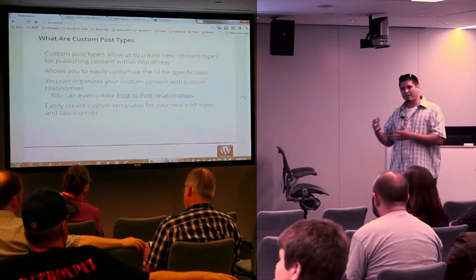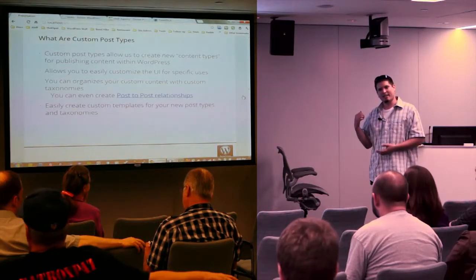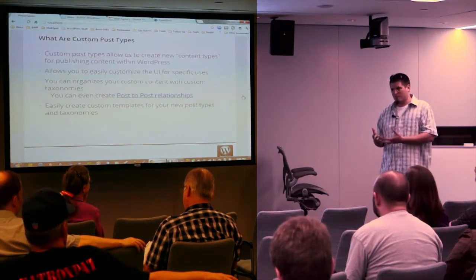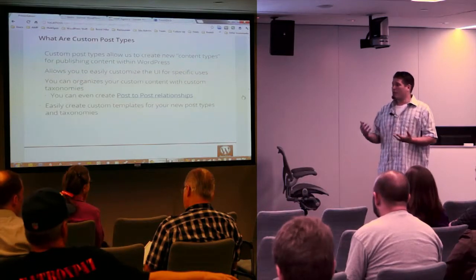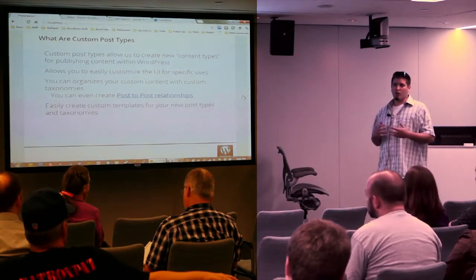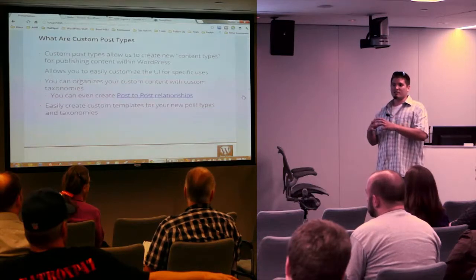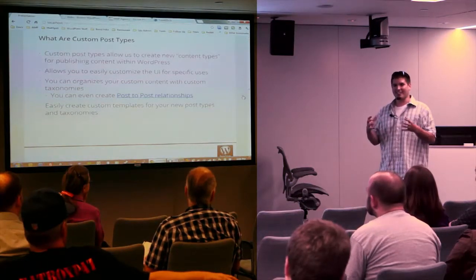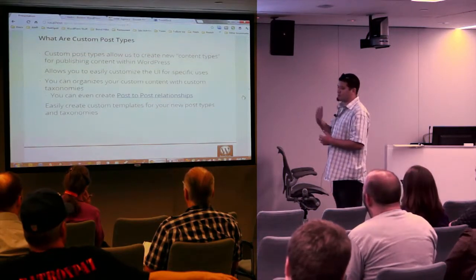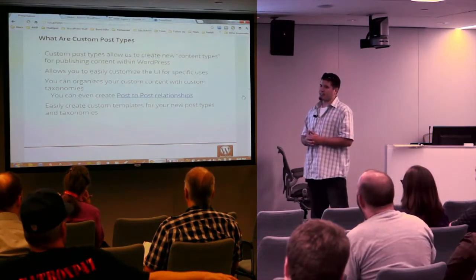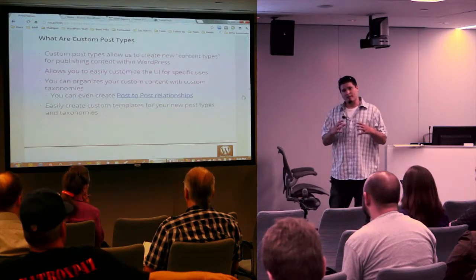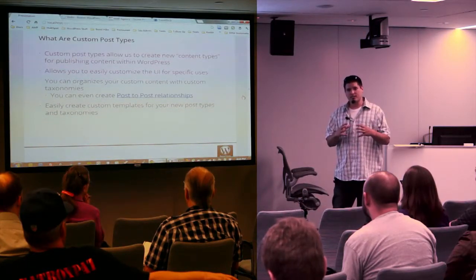Basically, custom post types allow you to create new content types within WordPress. You have your pages and your posts, but your services or your portfolio items might not fall under just a general page. Maybe you want a custom page template just for your services, one that's always applied to that service so you don't want them to have to jump through any hoops. Custom post types makes that pretty easy.